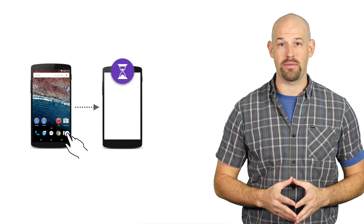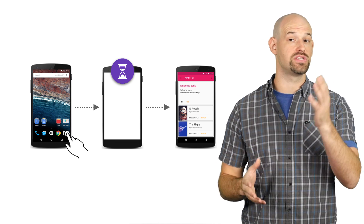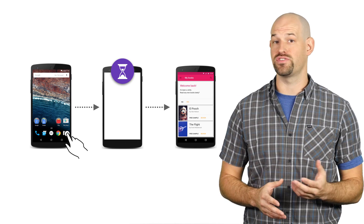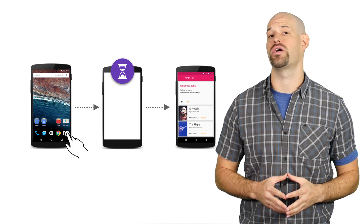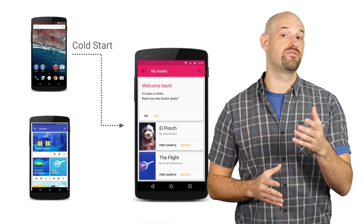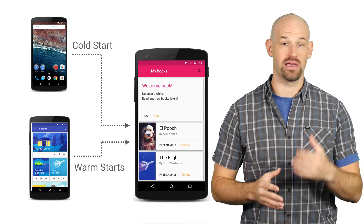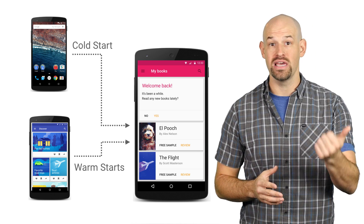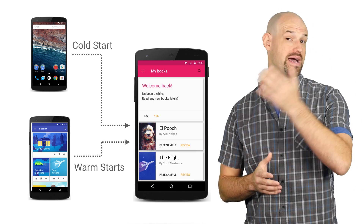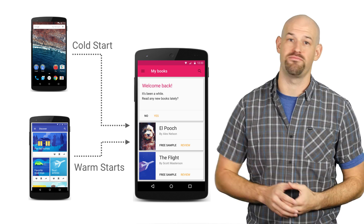Android is pretty smart when it comes to understanding human performance perception. As soon as the user launches your application, Android will immediately display a start window, which will stay around until your application is fully loaded, initialized, and can draw its first frame. This behavior is most often seen when your app is booted for the first time, but it can easily happen other times as well, like when the activity is brought to the foreground, after the user backs out of your app, or after some portion of your app has been purged by the system to save memory.